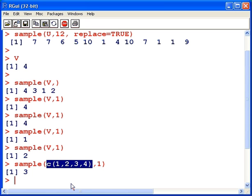So, any value from one to four, rather than four itself. That's quite important. That can cause a few bugs if you're using sample in a very complex programming task.